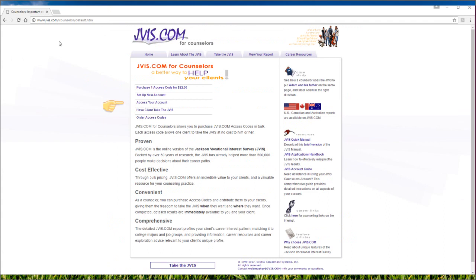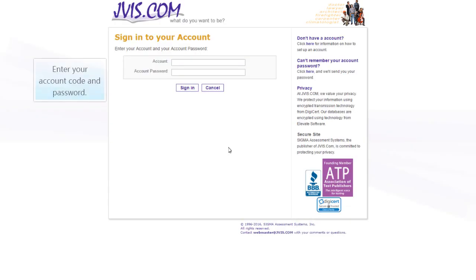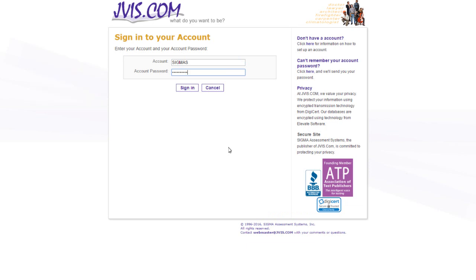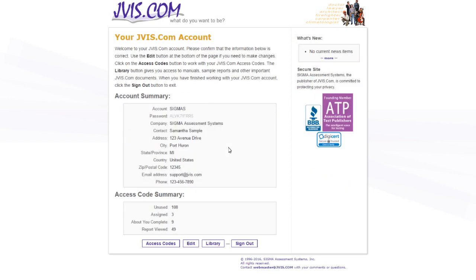Since you have already created your account, click on access your account. Enter the account code and password sent to you in your welcome or reminder email. Click here on the right side of the screen if you have forgotten your password. Select sign in to log in.